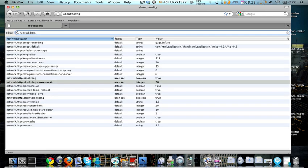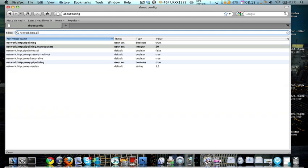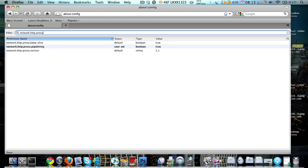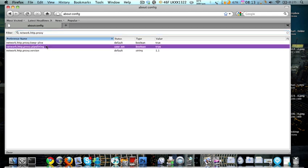Next we're going to go network.http.proxy.pipelining. Here you go, one in the middle. Now you want to set this to true, so from false you want to set it to true.